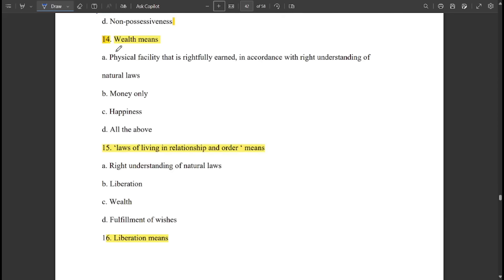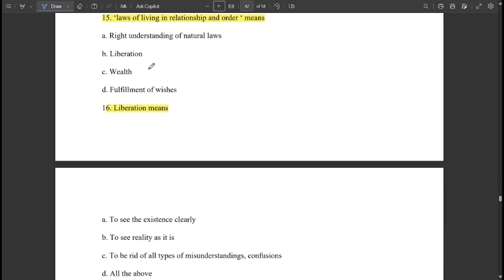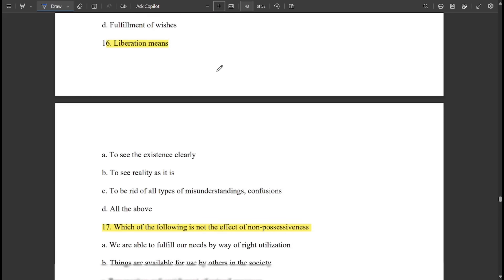Wealth means physical facility that is rightfully earned in accordance with right understanding of natural laws. Laws of living in relationship and order means right understanding of natural laws. Liberation means all of the above: to see existence clearly, to see reality as it is, and to be free from all types of misunderstandings and confusions.